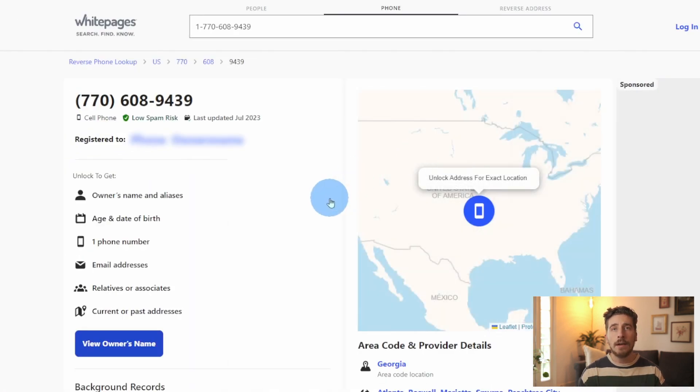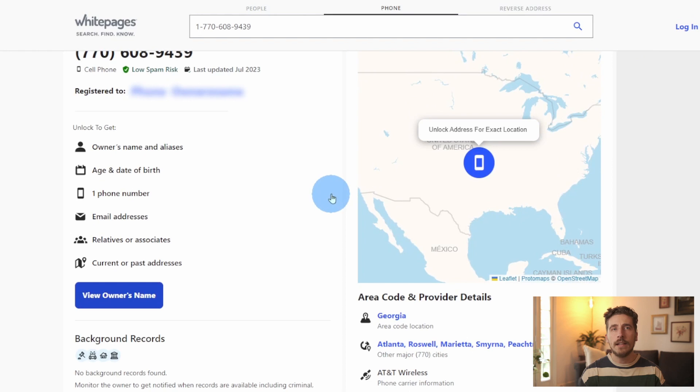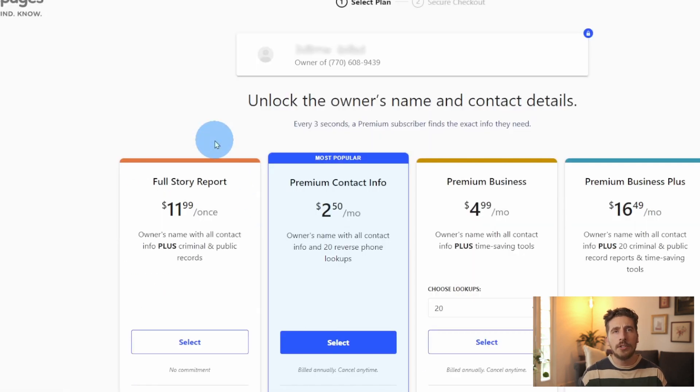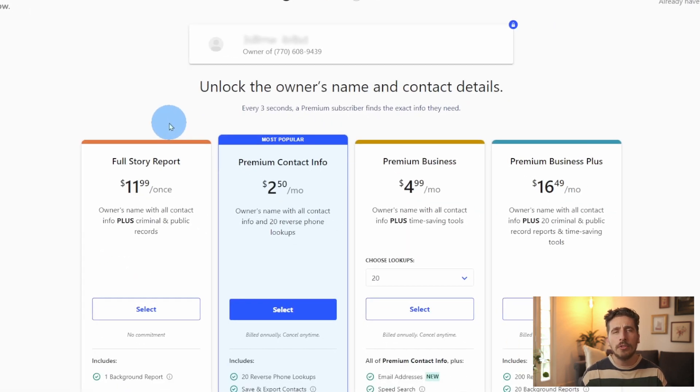Once we've done that, we almost instantly have results for many aspects. When I click on this blurred information here, I'm brought to a payment page. These options appear to be really good if I was in the market for this type of service. But unfortunately, right now, I am not.